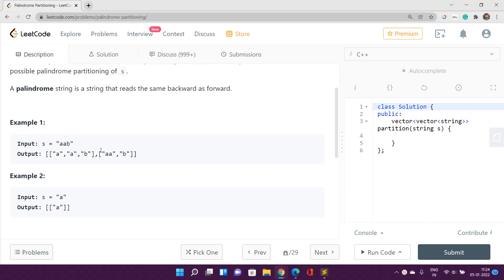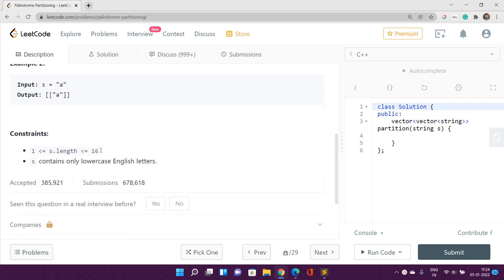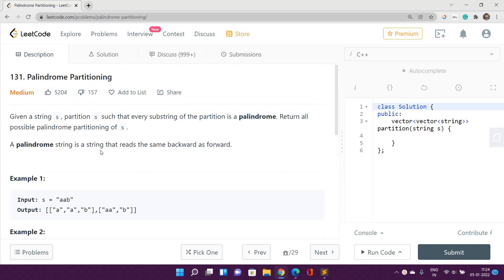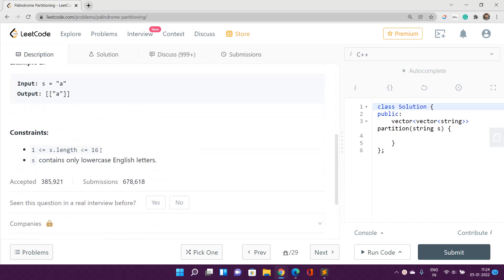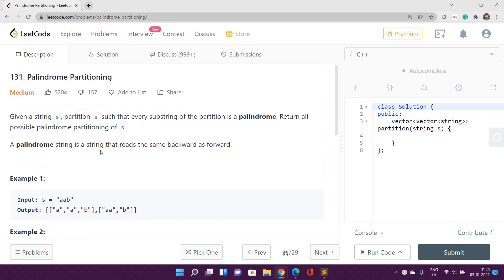Talking about the constraints, the maximum length of the string is 16. Since we have to return all possible palindrome partitionings, we must traverse and check every substring. For each character we pick from the string, we have two choices: either include this character in the current substring or end the substring right here. So the total number of iterations would be around 2 raised to the power 16. We are going to use a backtracking recursive solution to find all palindromic partitionings of s.